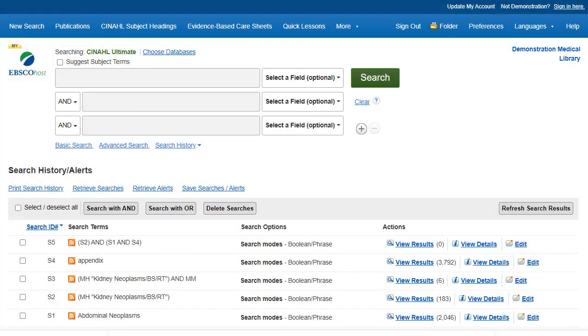You can save searches to your personal MyEBSCO folder by clicking on the Save Searches Alerts link after you have conducted a search. To save only specific searches, check the boxes of the searches you would like to save, and then click the Save Searches link.